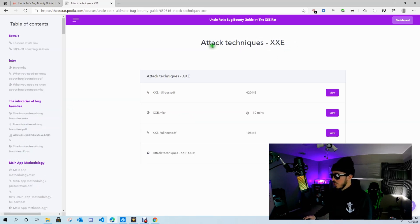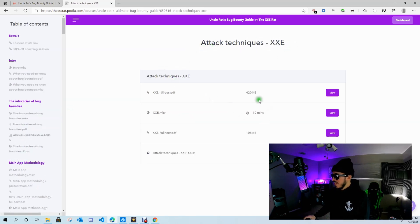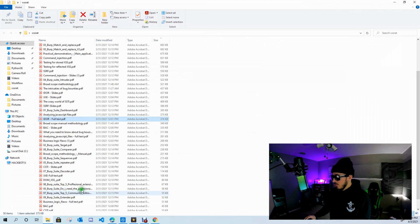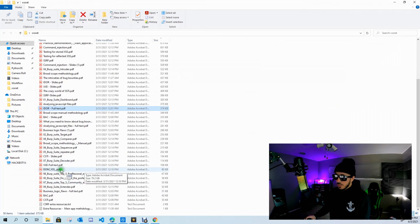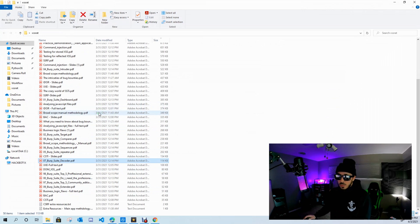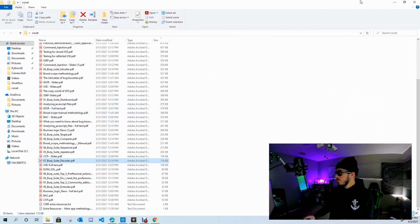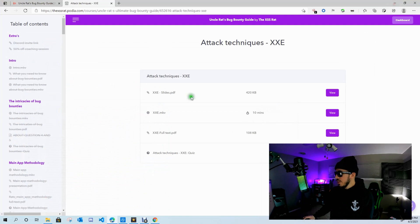Here's a section on IDOR labs. There's a section on business logic flaws and a lab for that. Here's a section on XML attacks—there's a 10-minute video, there's a quiz, and PDFs which are all downloadable so you can save these and use them as reference during your hunt, which is pretty nice.